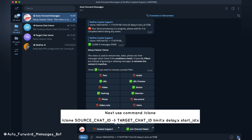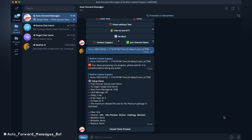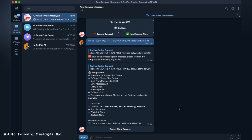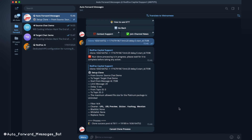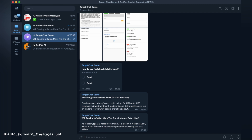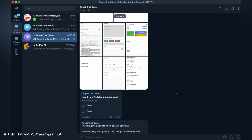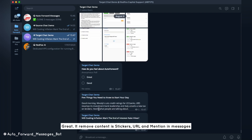Next, use command per clone. Great — it removed content: stickers, URLs, and mentions in messages.